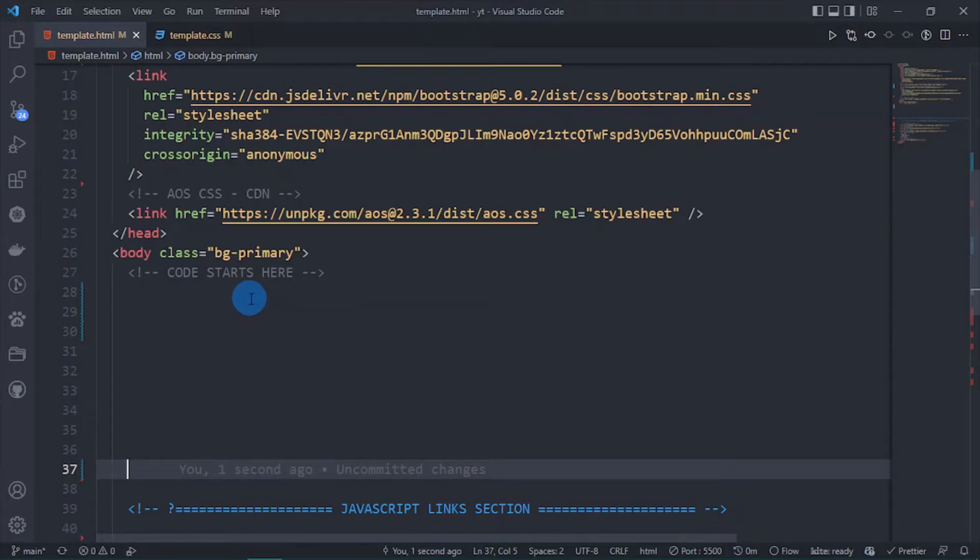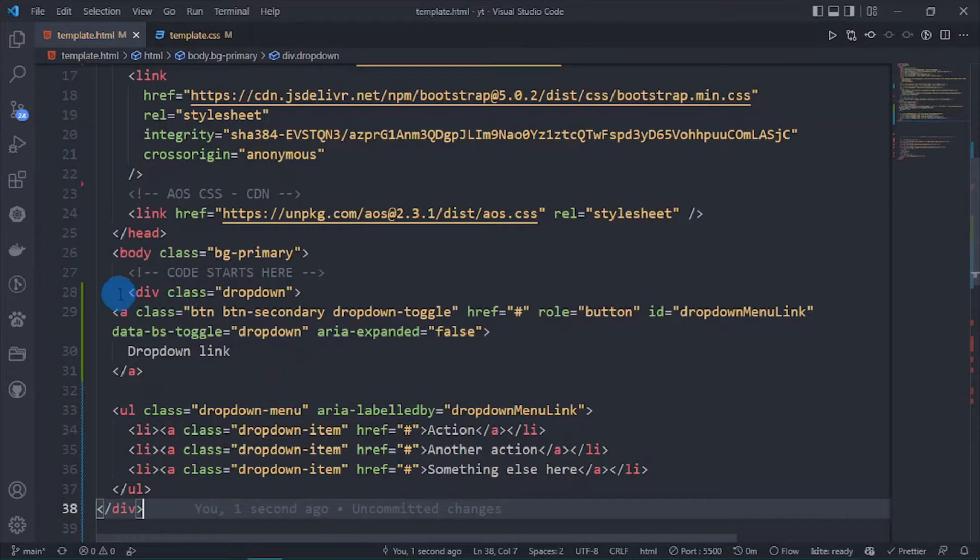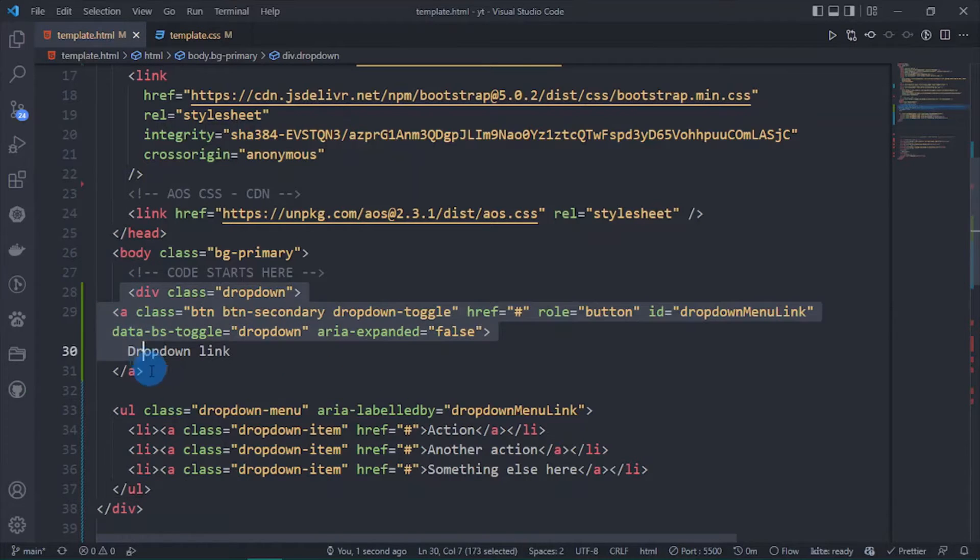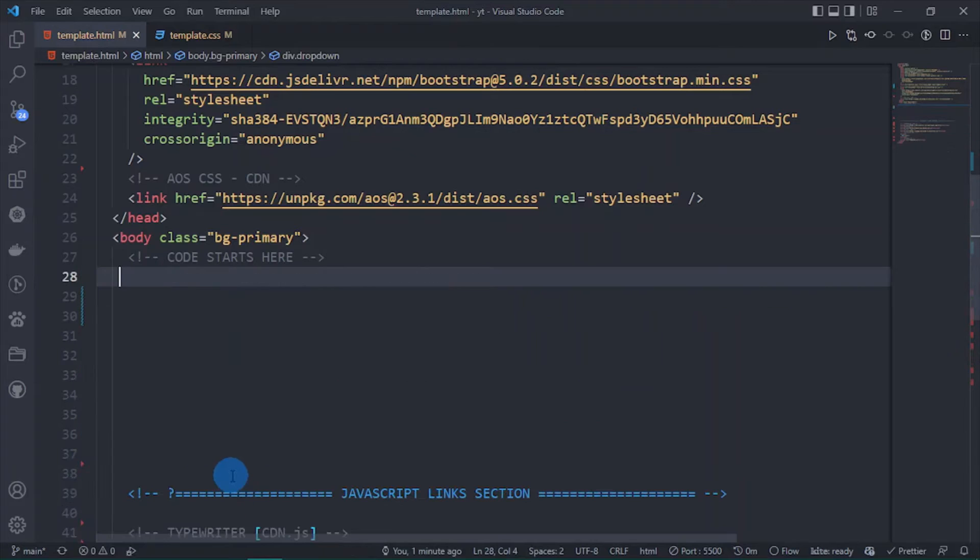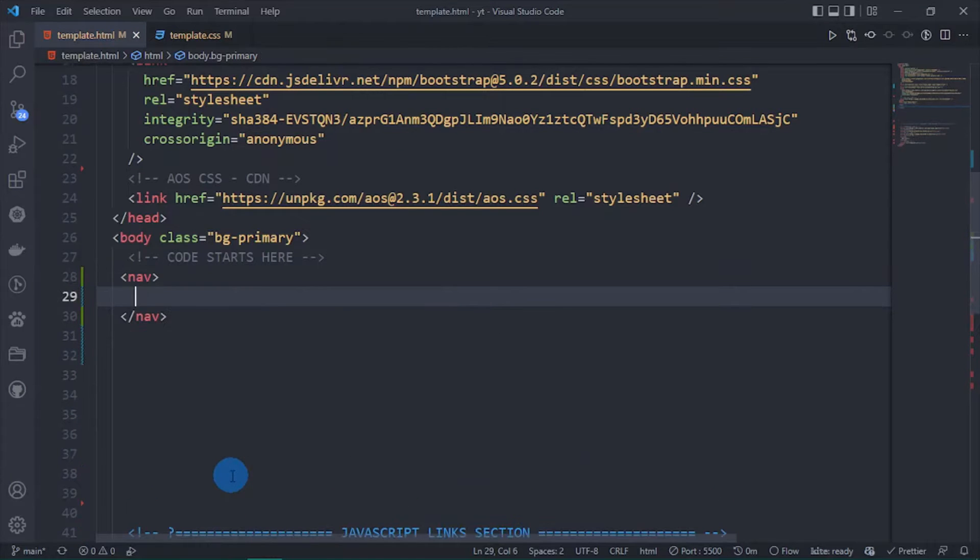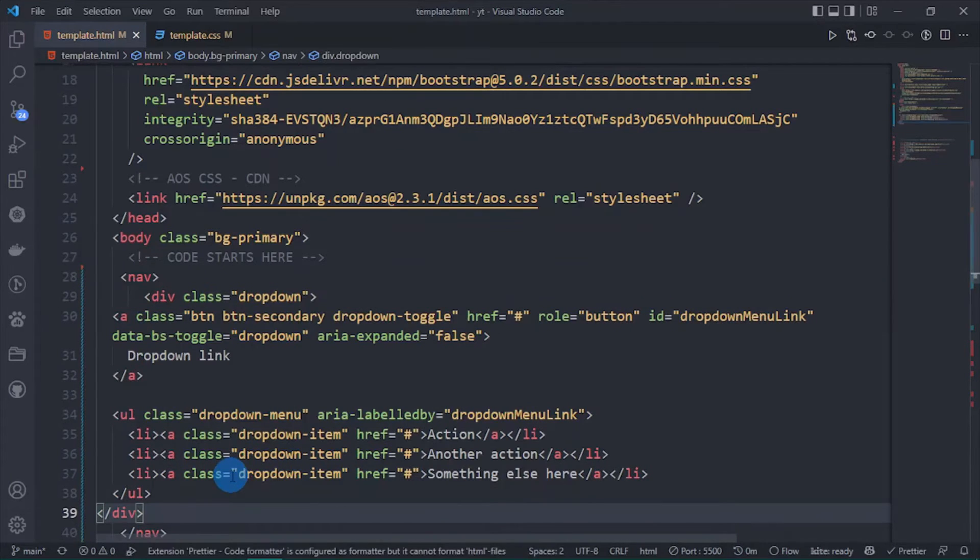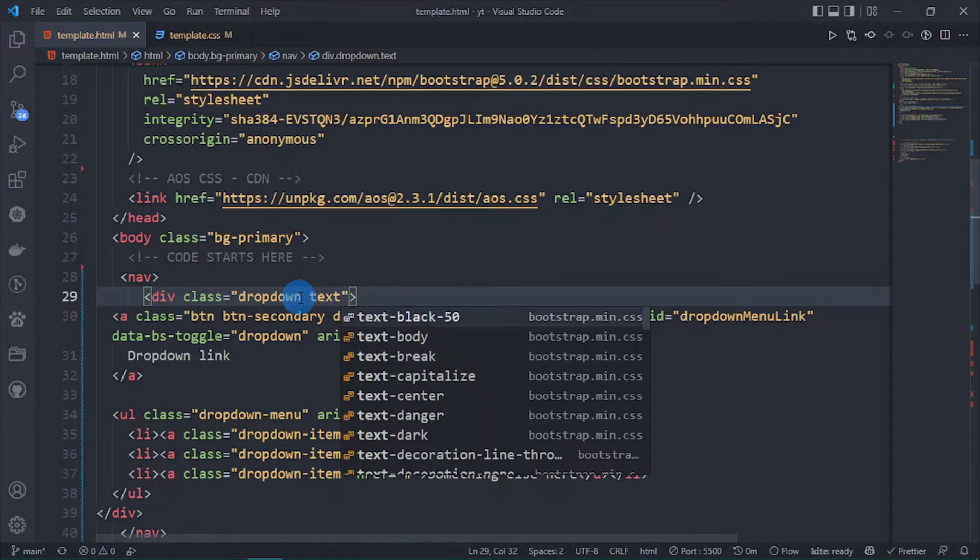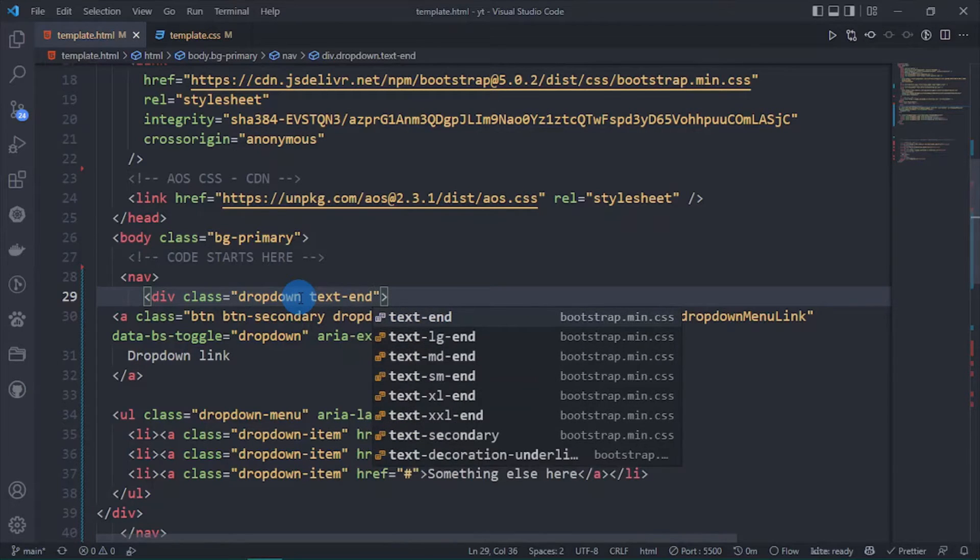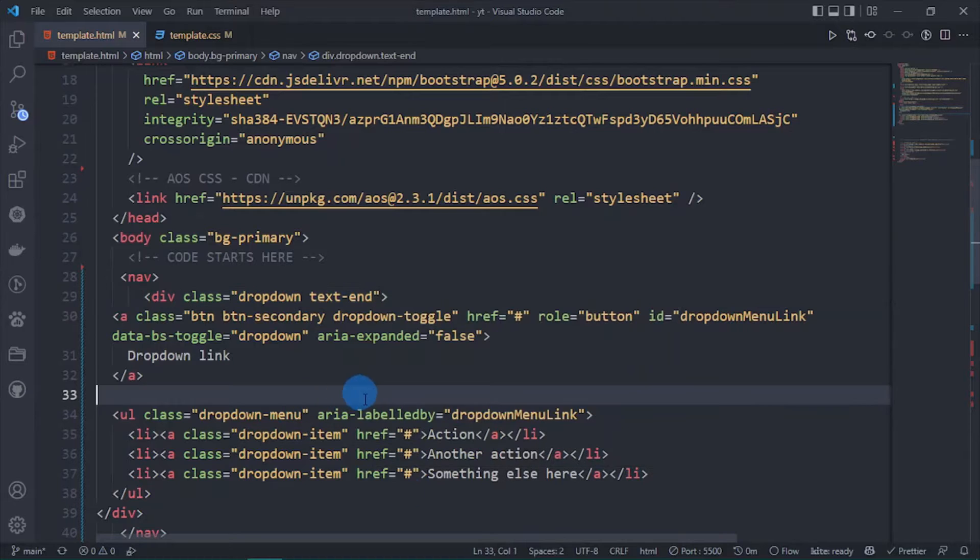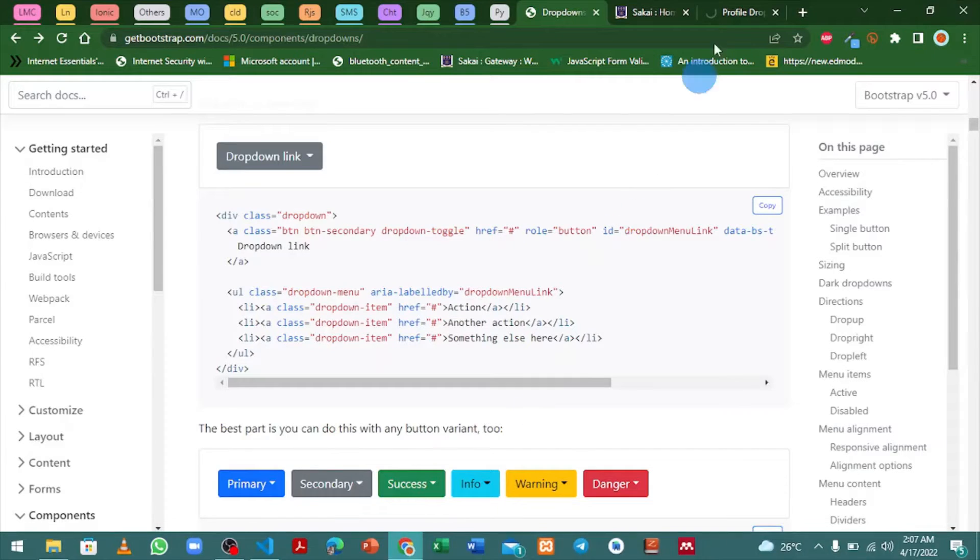I am going to paste it here. Now I am going to wrap all of this inside of a nav tag, cut and wrap it inside of a nav tag and do some modifications. Now I am going to add a class and open this for live server.